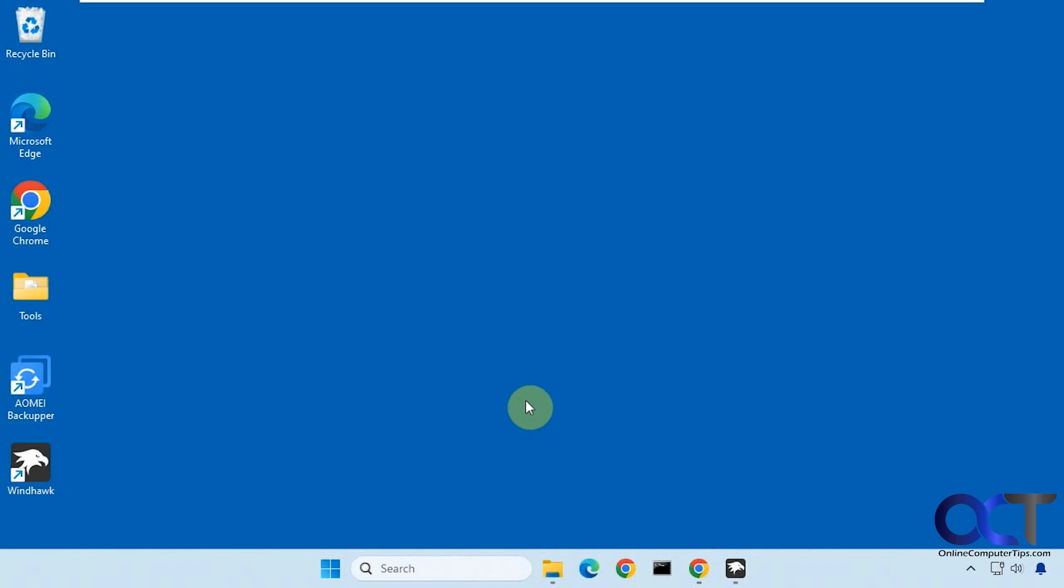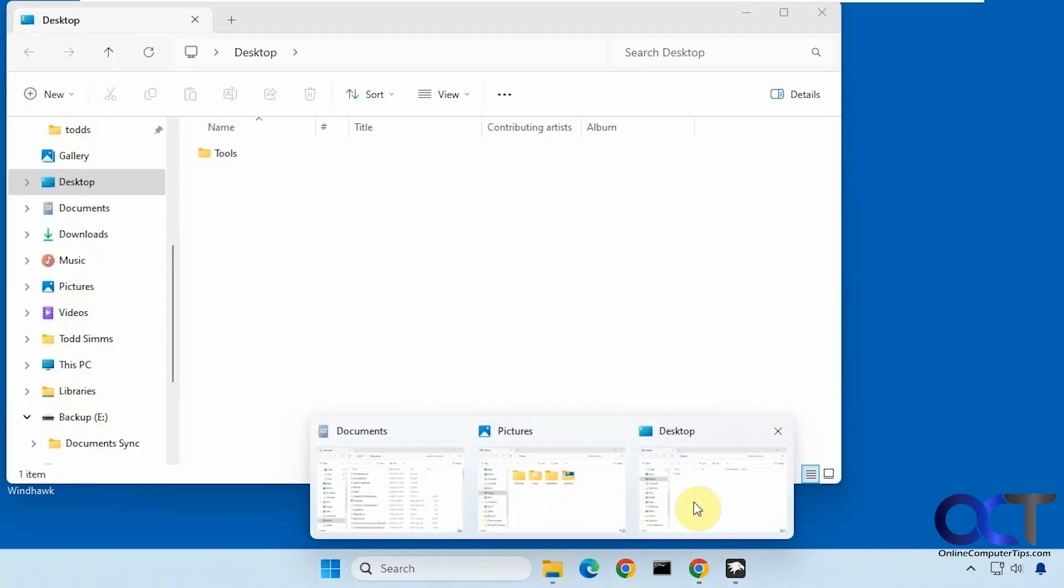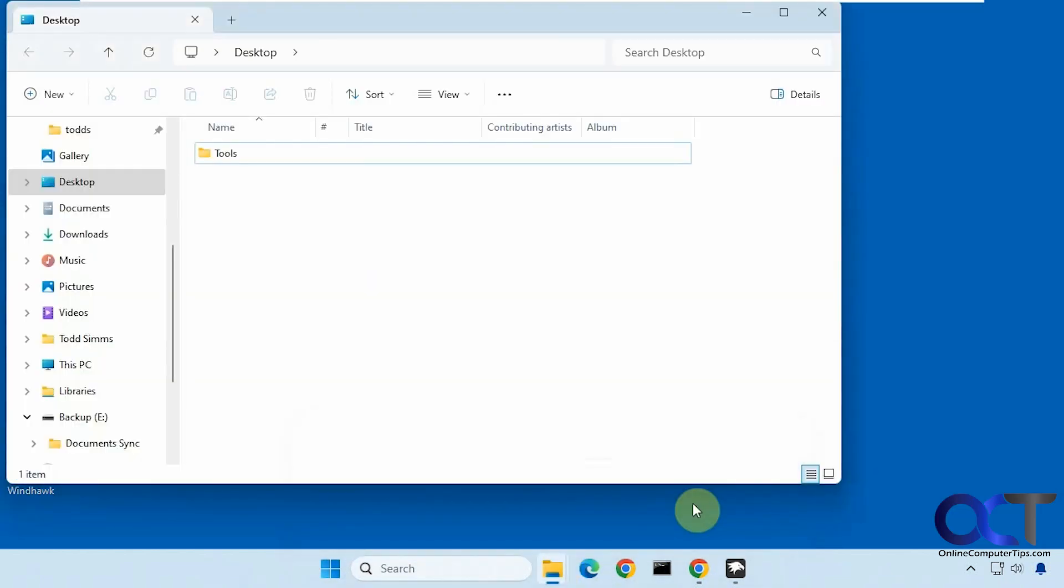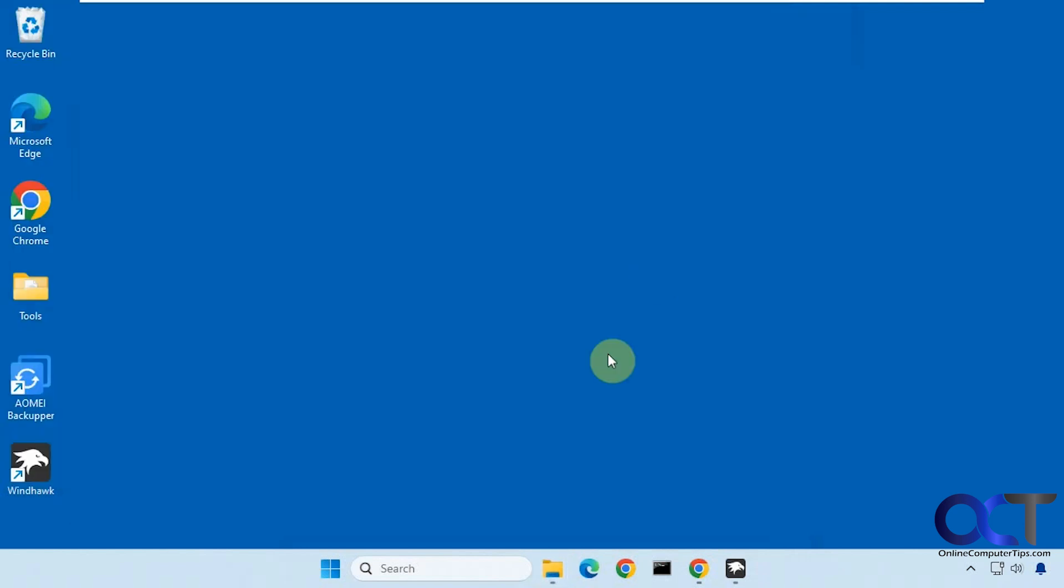If you have multiple Word documents, web browsers, or File Explorer windows open, you'll notice when you hover over them you get the little preview and you can click on each one to bring it up and make it active.